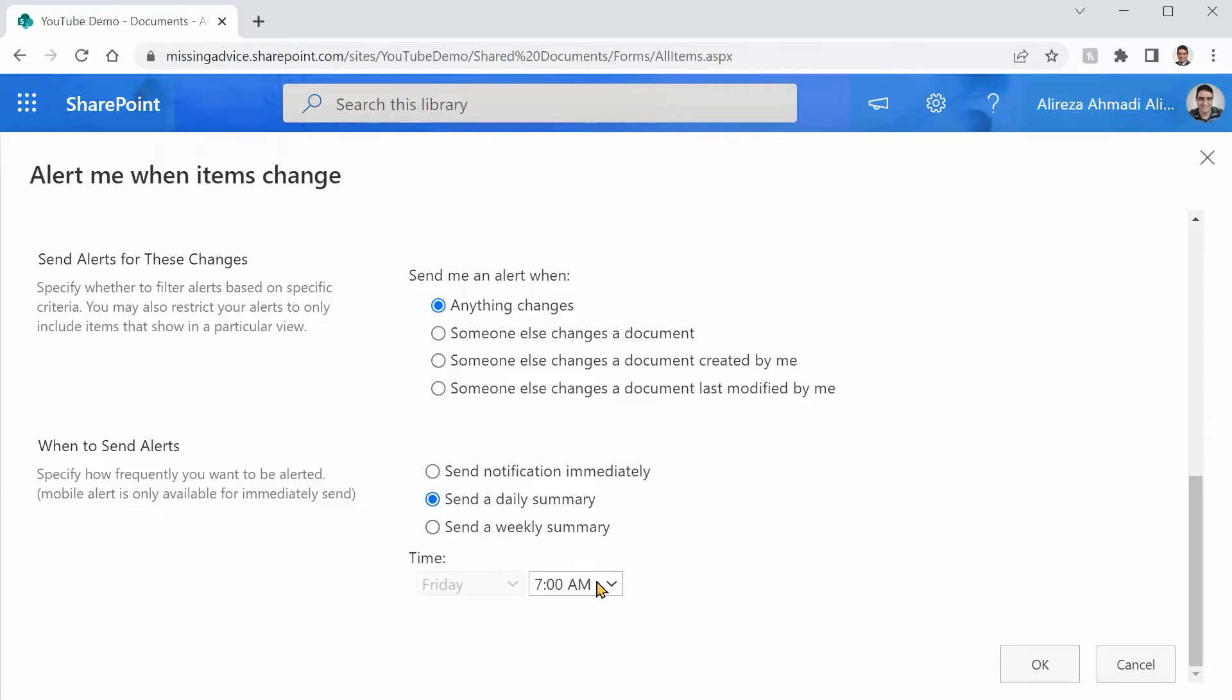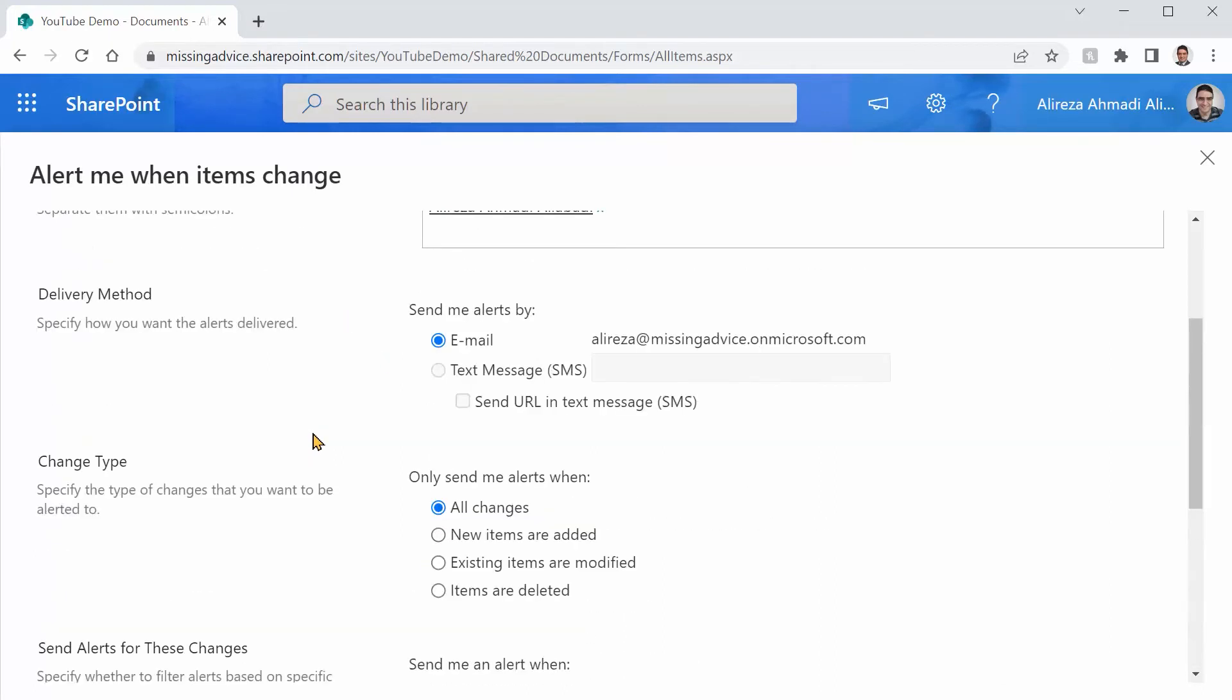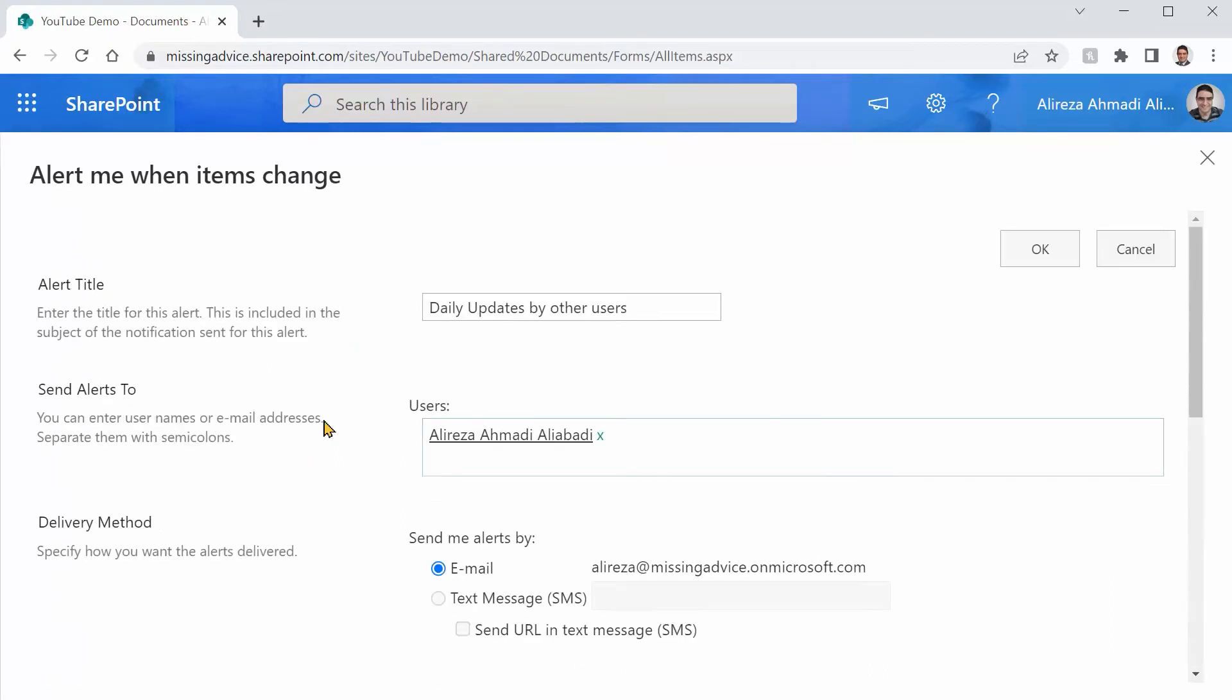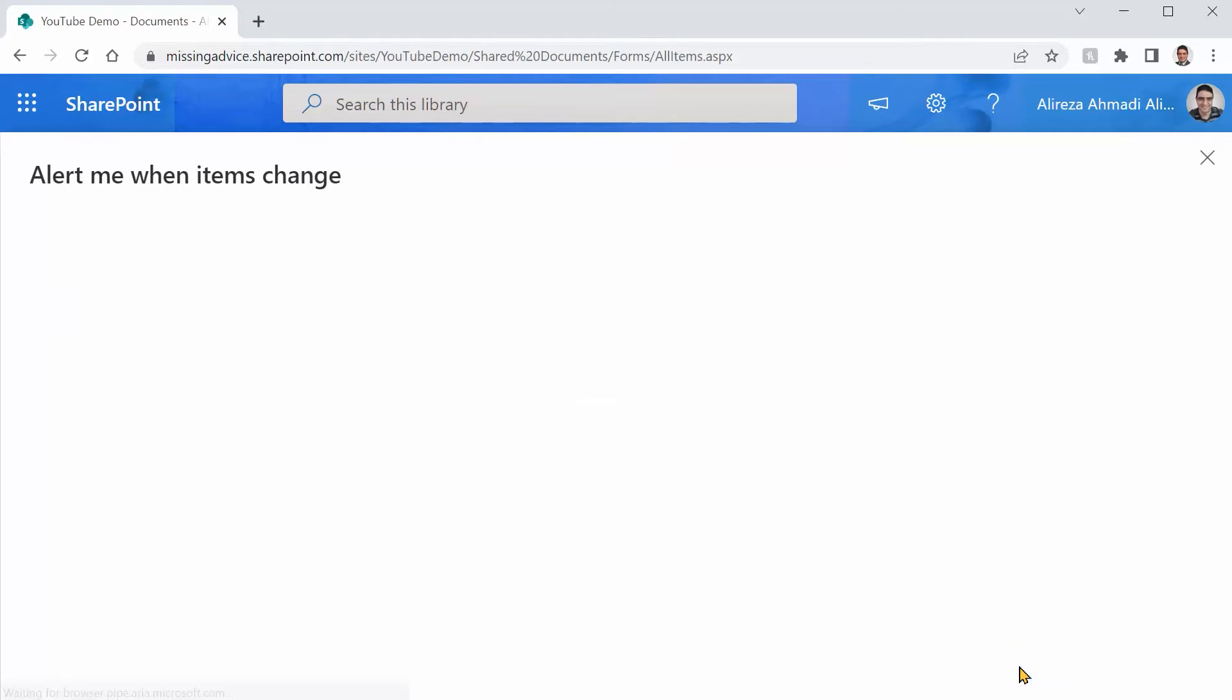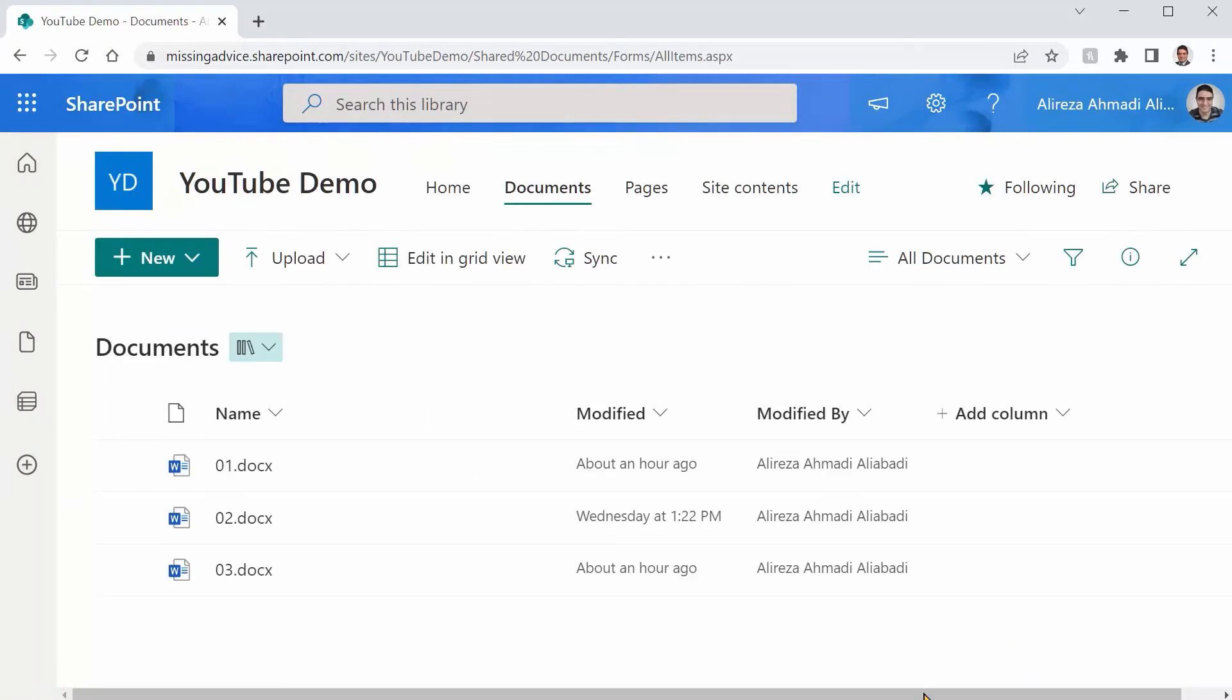Anyway, at the moment for the first part of the demo, I want to click on the send notification immediately so that we can see the results in my mailbox and see what we get out of it. This option sends you only one email. So as soon as an item is updated, it sends you an email telling you that, hey, this file has been updated. All right, I click on OK and the alert is created.